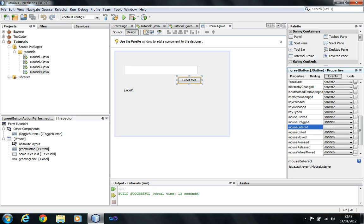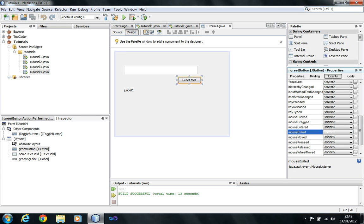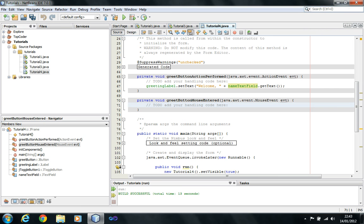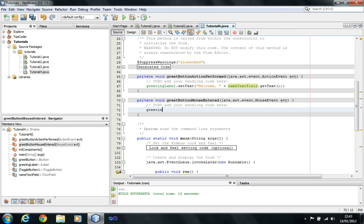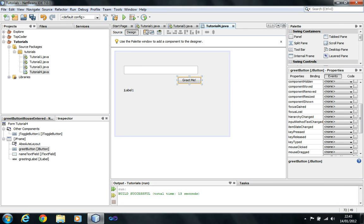Now let's explore more events - mouse entered and mouse exited. Mouse entered triggers as soon as the mouse moves inside the button. Mouse exited triggers when the mouse leaves the button. Double-click the mouse entered event for greetButton, and inside write greetingLabel.setText() with a message. Then go back to design and add code for the mouse exited event similarly.